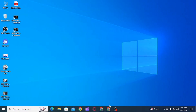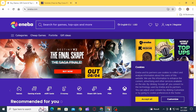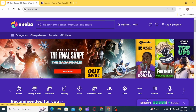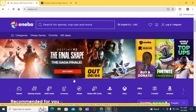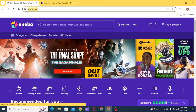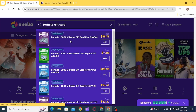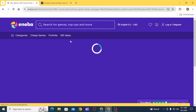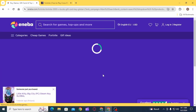First of all, you want to open up any web browser and head over to Eneba.com. Once you're here, you want to purchase a gift card. For that, on the search bar, you want to search for the gift card. For example, I'm going to search for Fortnite gift card.